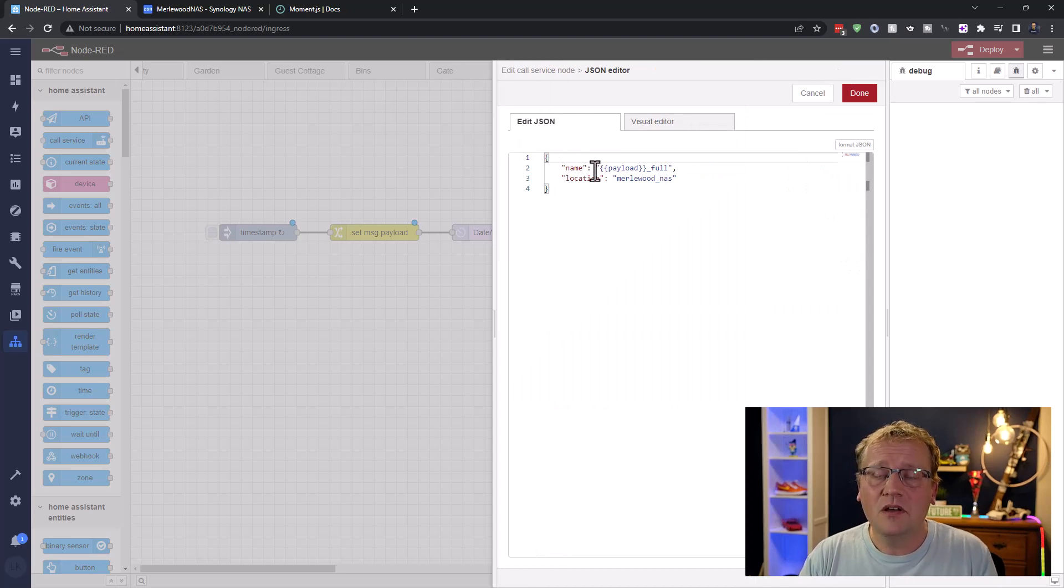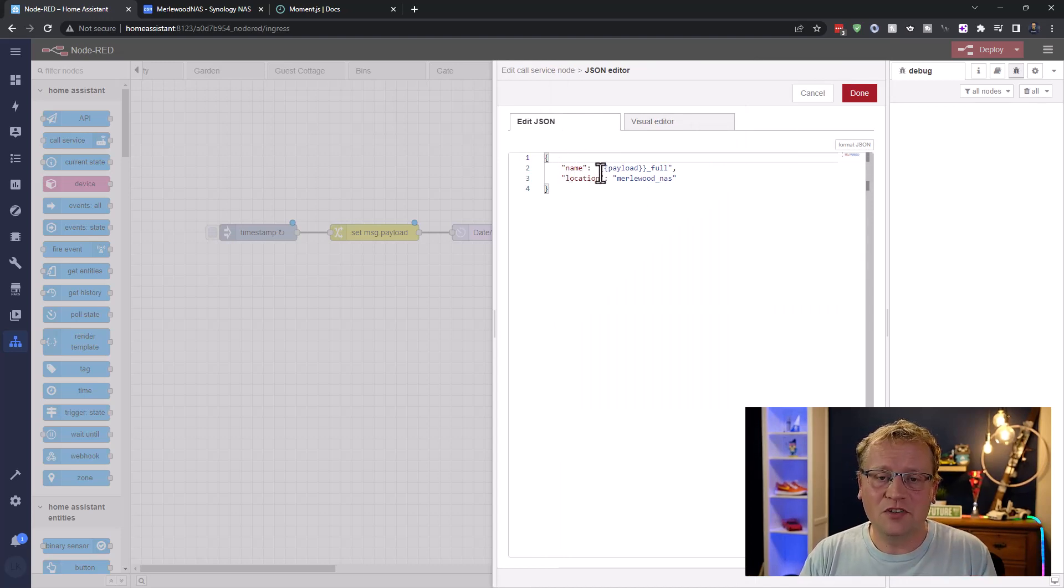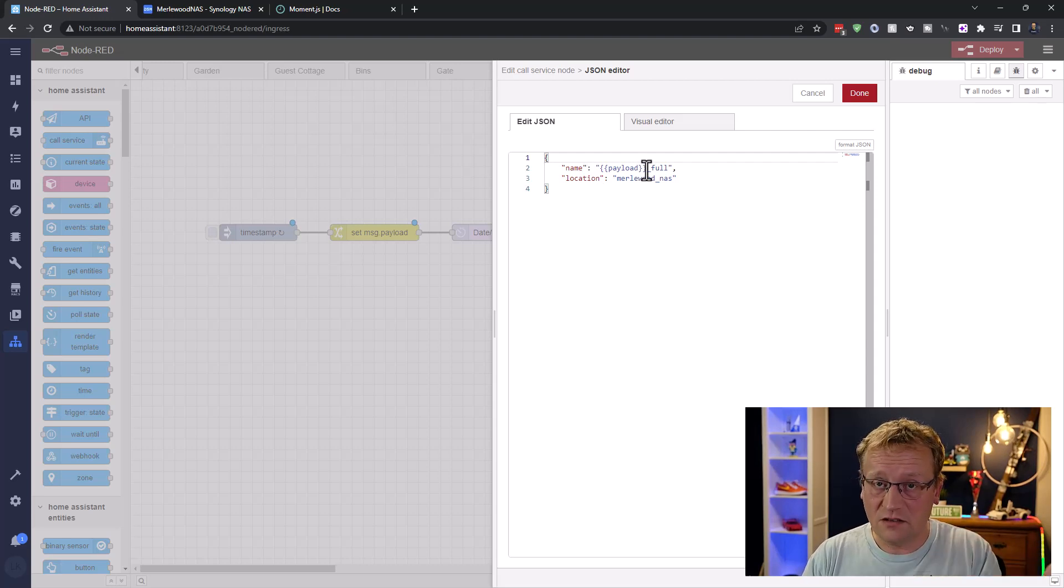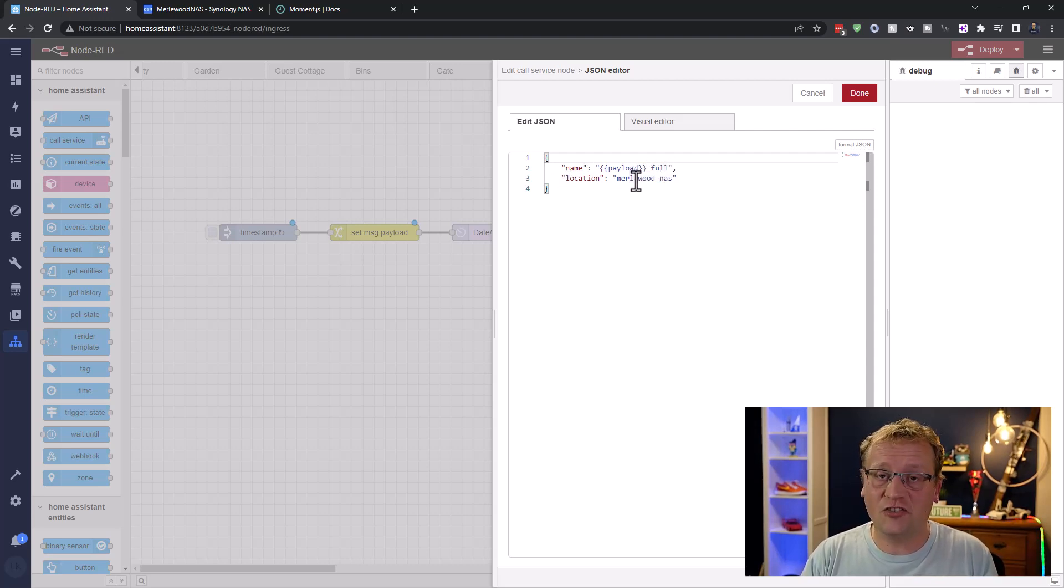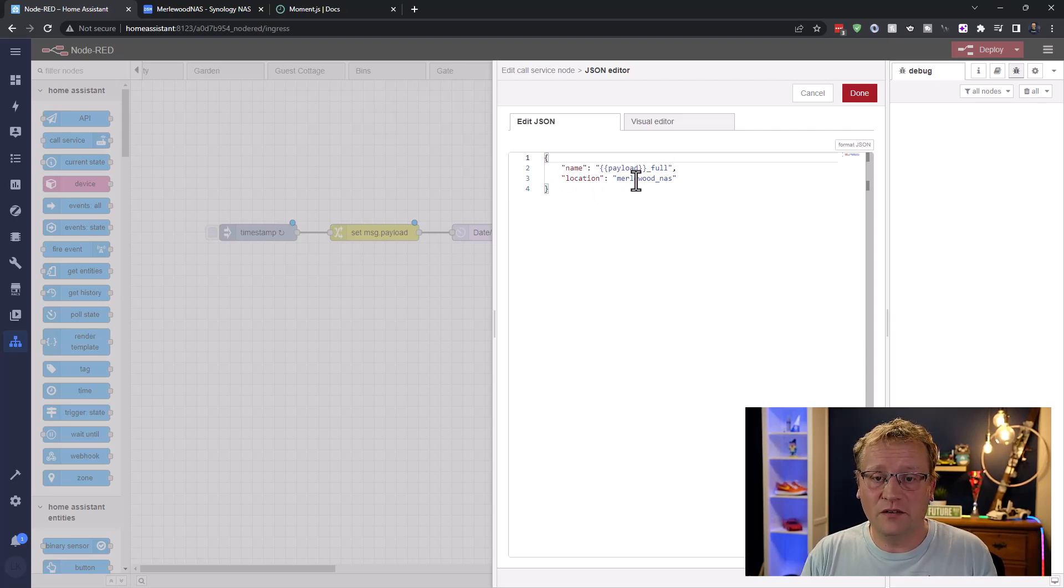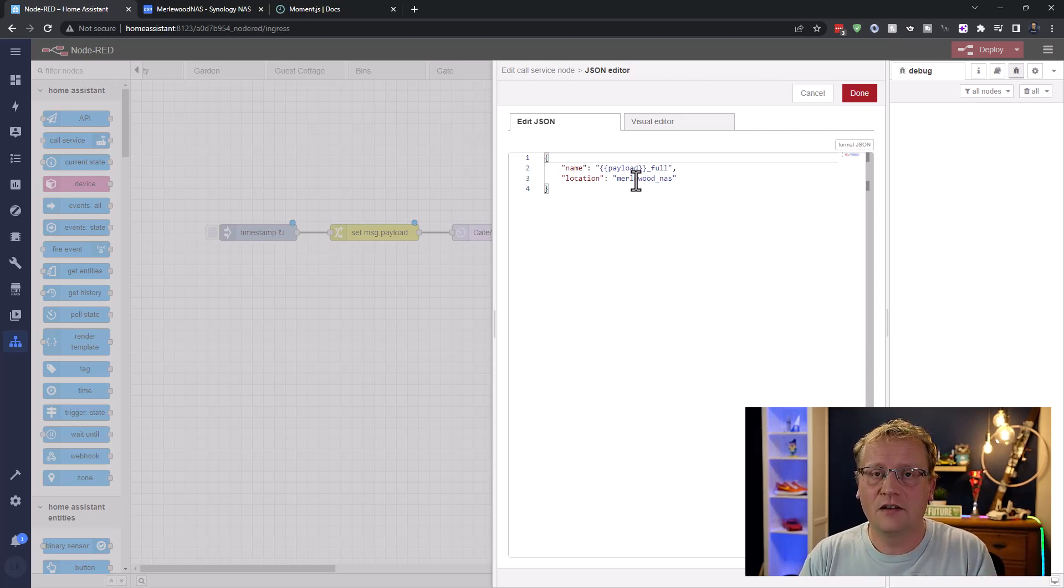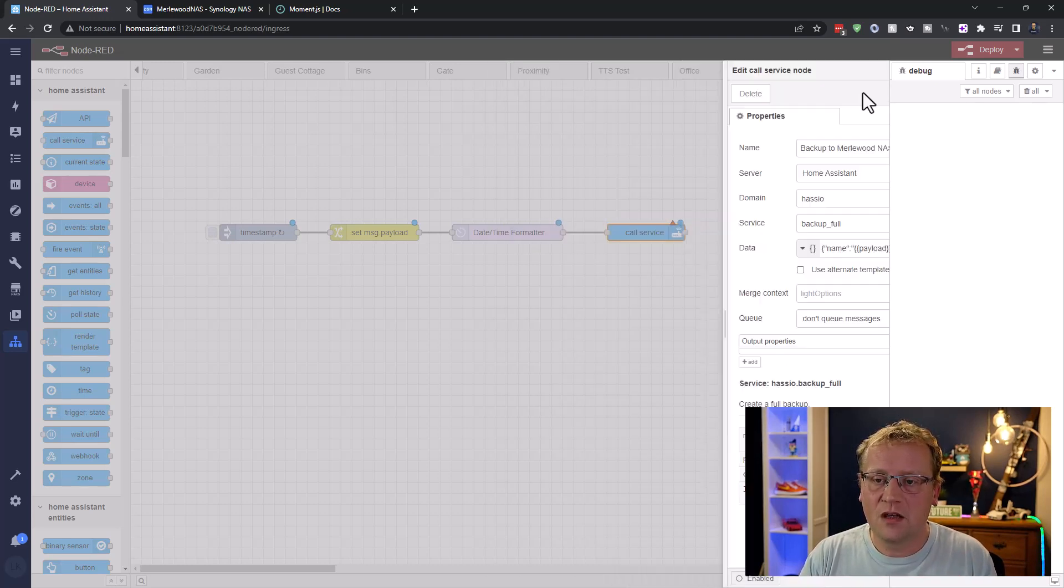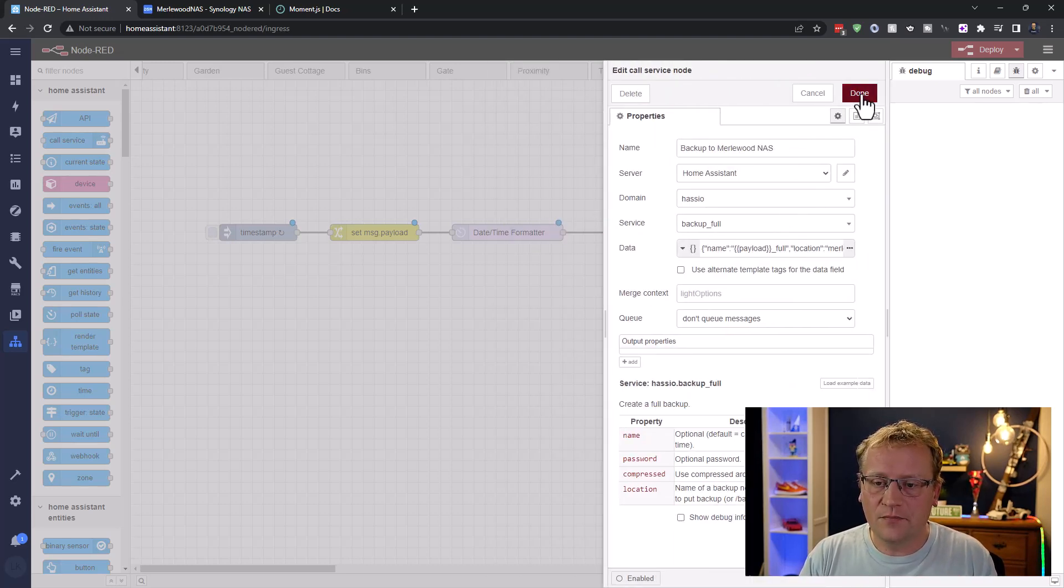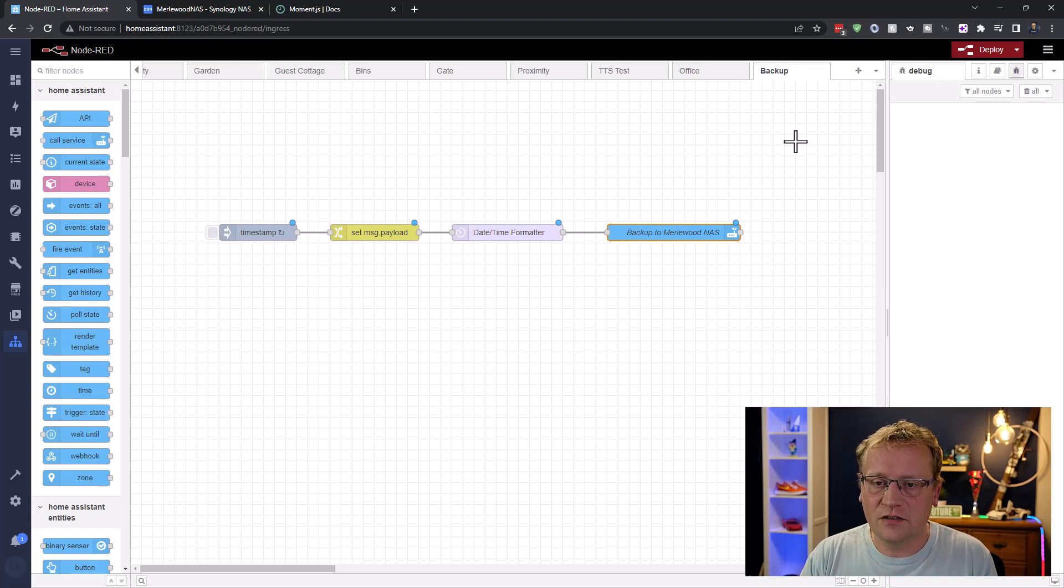So this is what I have. I have a name. So I want to give the backup a name, which is going to be the payload. So that's our date, time step, underscore full. And the location is just the name of the storage that we created. It's that simple. It's just that. The target is that name. Merlewood underscore NAS. All right. So, and that is it.